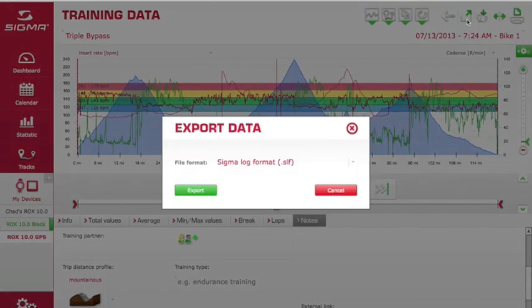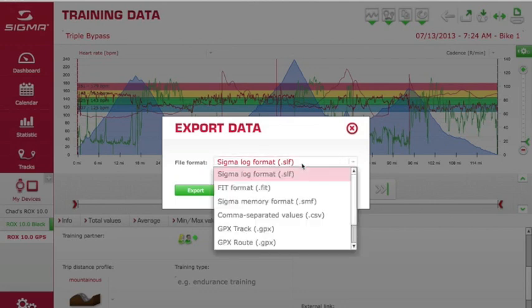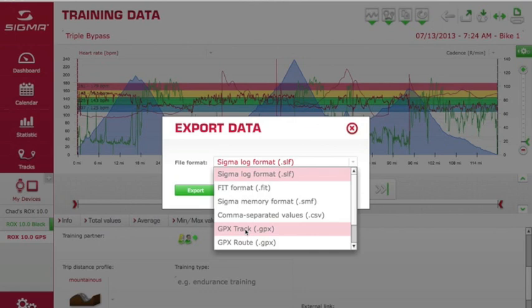More importantly, you have the ability to export the ride so that you can share it with friends or other websites and apps. You can export it as a Sigma file to share between other Sigma users, as a .FIT format to import into apps like Strava and MapMyRide or training programs like TrainingPeaks, as a CSV file for someone who tracks data in an Excel spreadsheet, or as a track file so others can download the route and follow along without necessarily seeing your heart rate, speed, or cadence data.